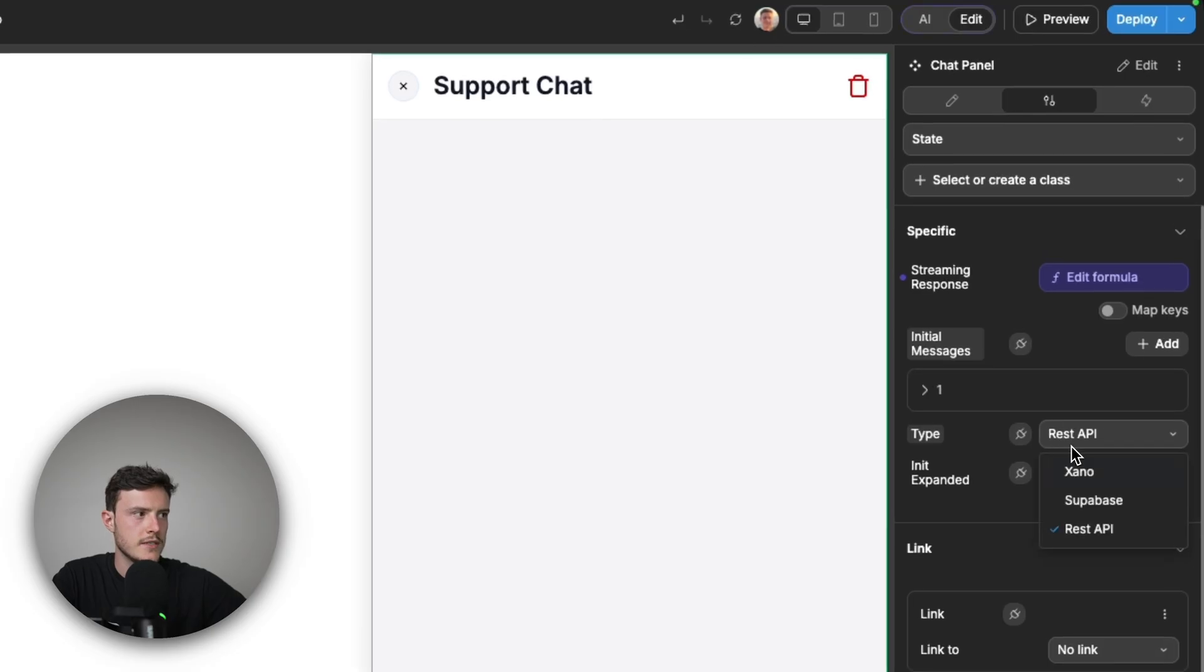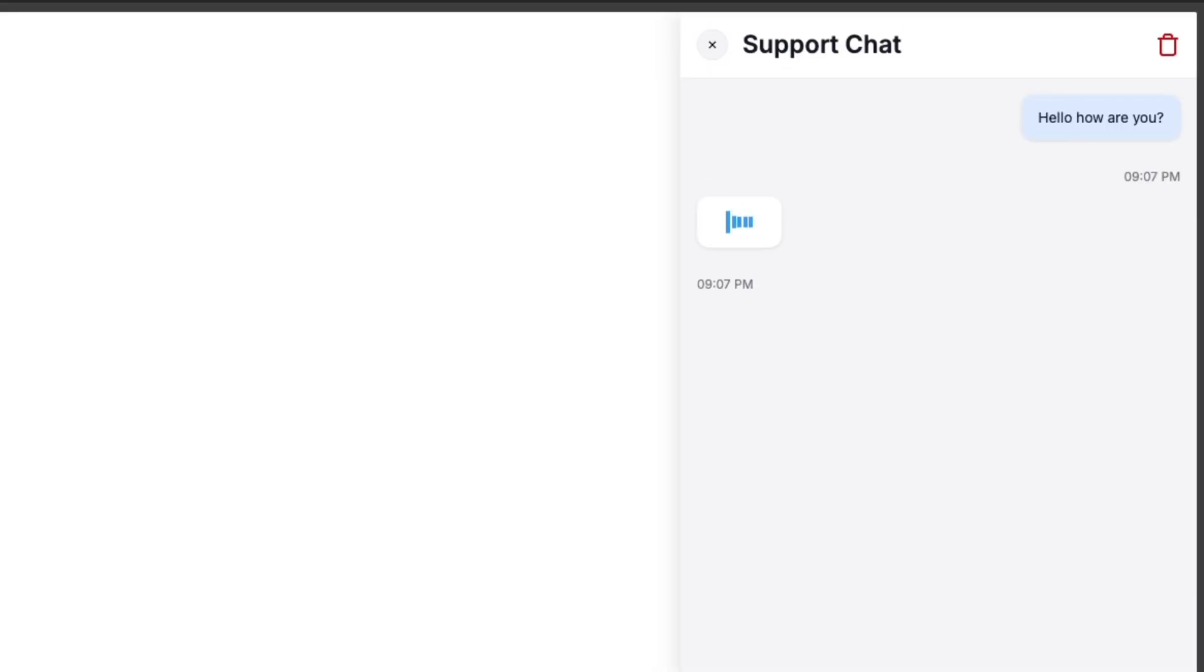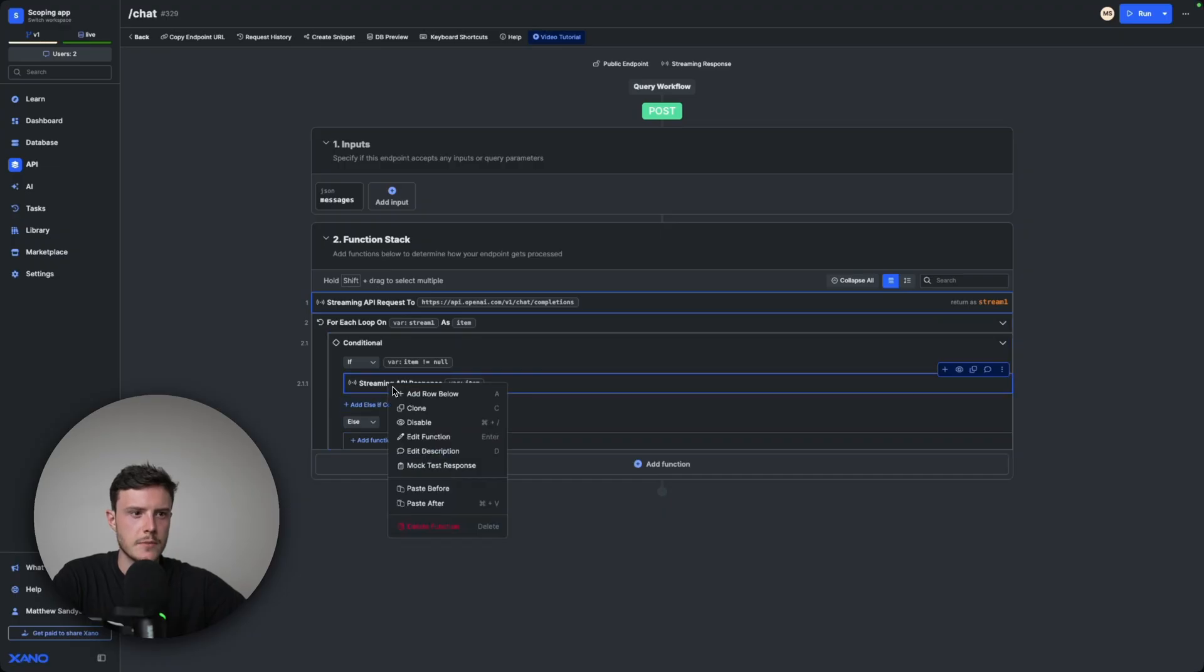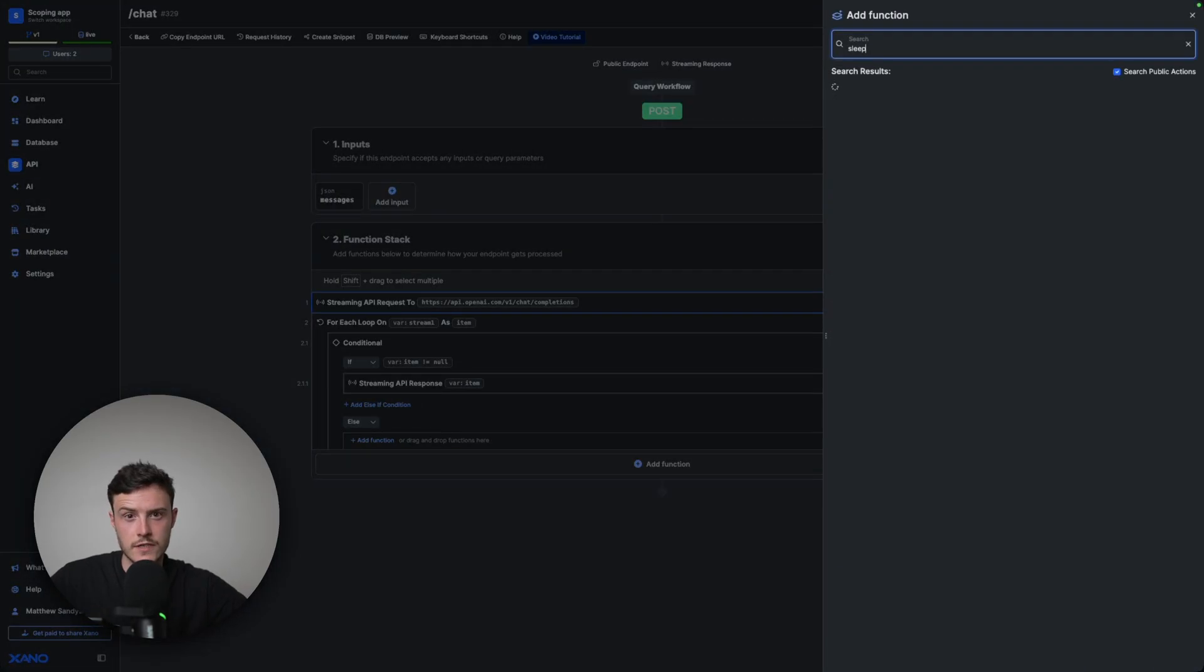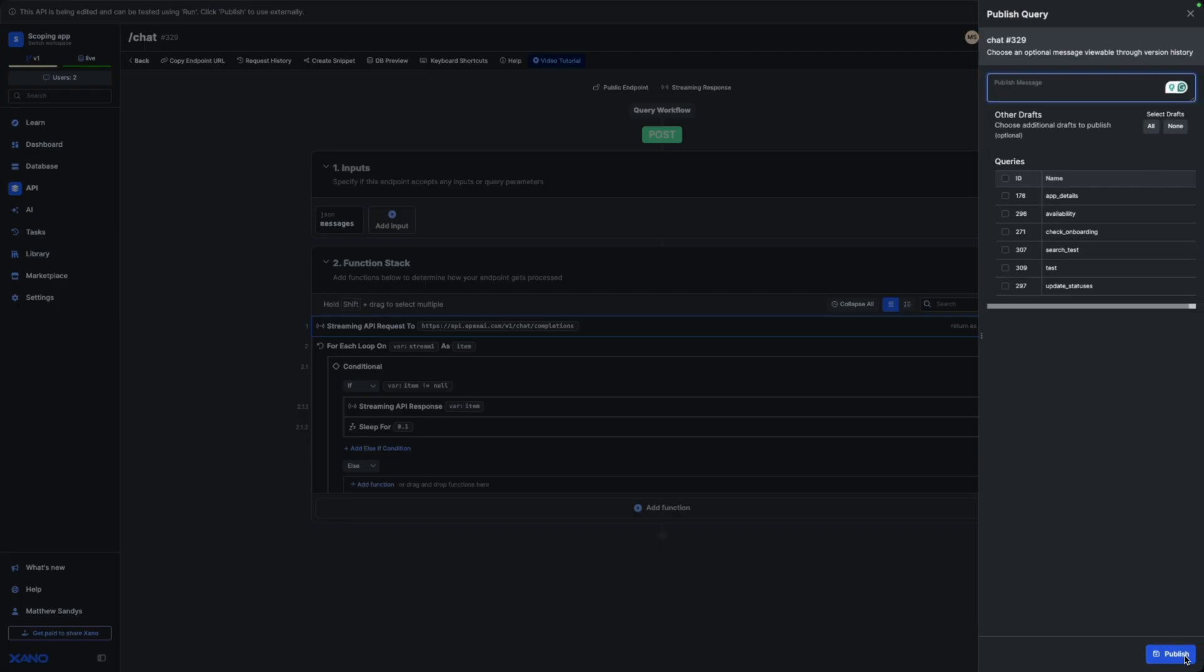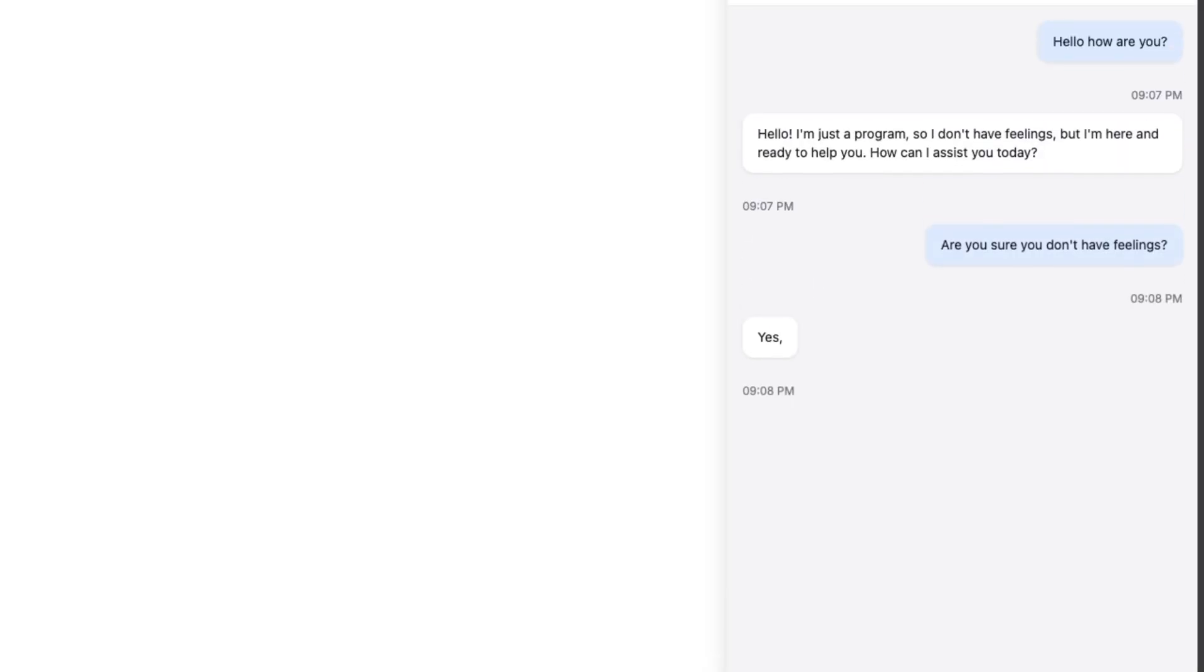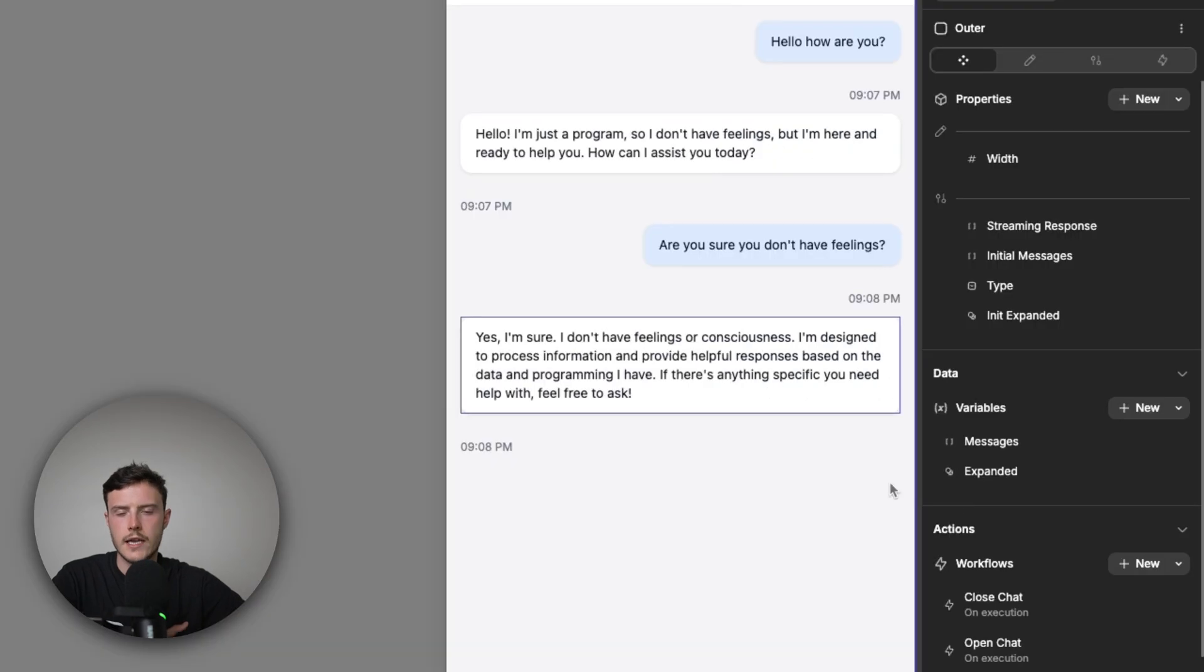So let's see what this looks like in practice in WeWeb. So in my settings, I'm going to put this to Xano. And so now if I say, hello, how are you? It was quick, but we could see the response came in section by section. And so if we wanted to improve the UX of this slightly, as we did before, I could add a sleep condition after this just to delay the response of each section. And so then if I ask a follow-up question... We can see the UX of the streaming was much cleaner.